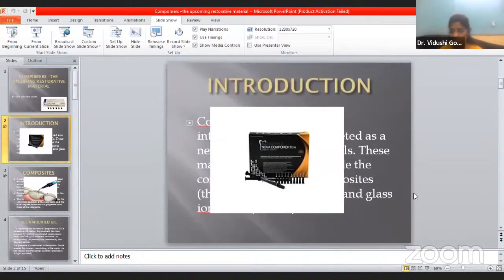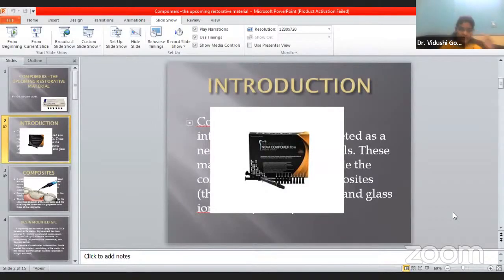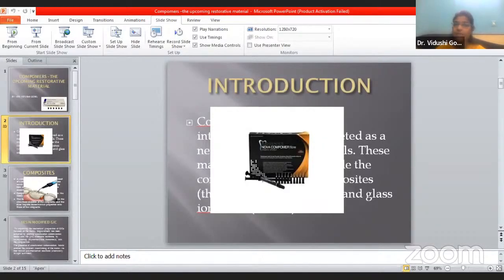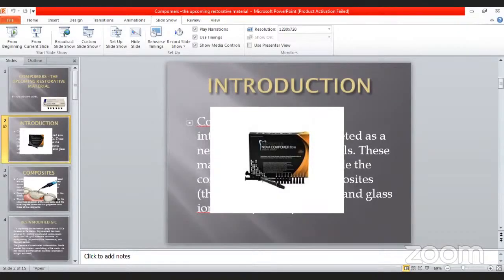Due to some technical issue, the slide is not coming in the way I want, but I will explain anyway. So basically, what are Compomers? Compomers are basically the combination of composites and glass ionomer cements. The 'com' comes from composite and 'omers' comes from glass ionomer cements. First we will learn about what are composites and what are glass ionomer cements, and how the benefits come together in Compomers.